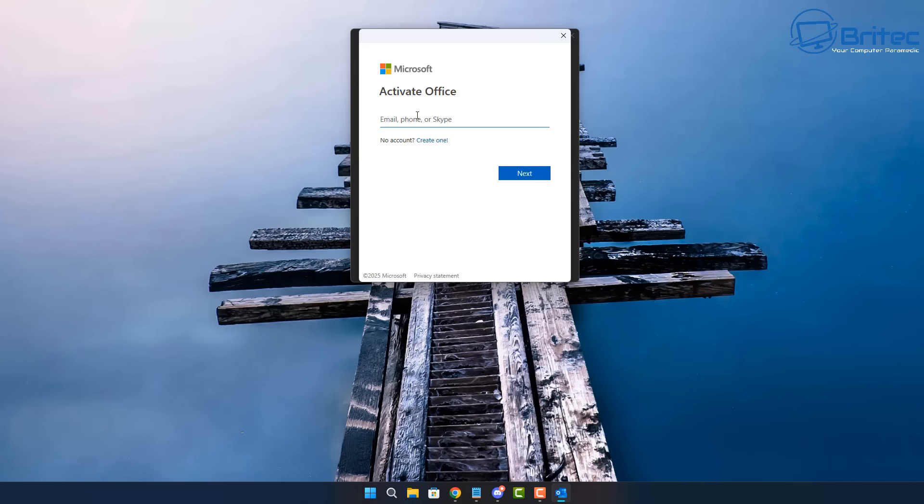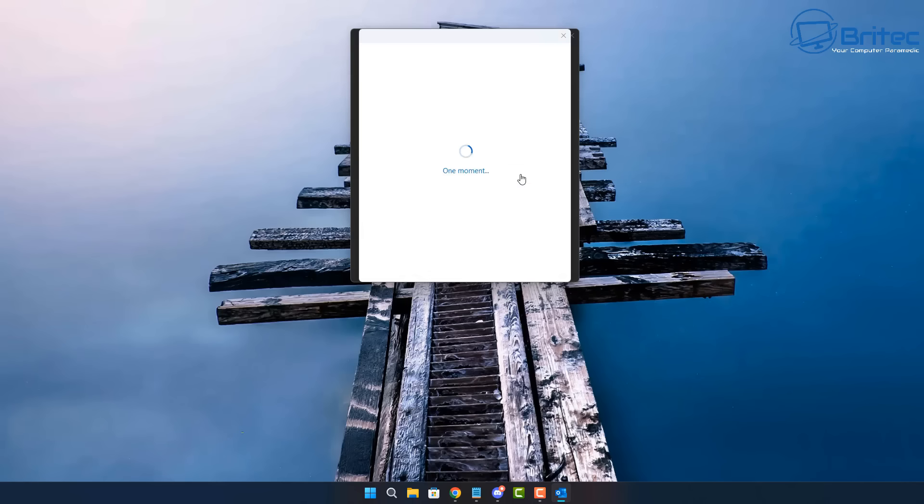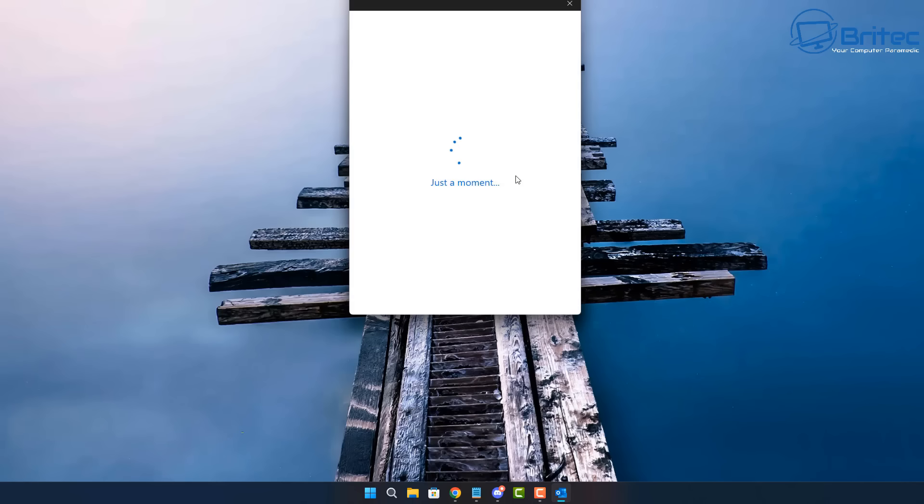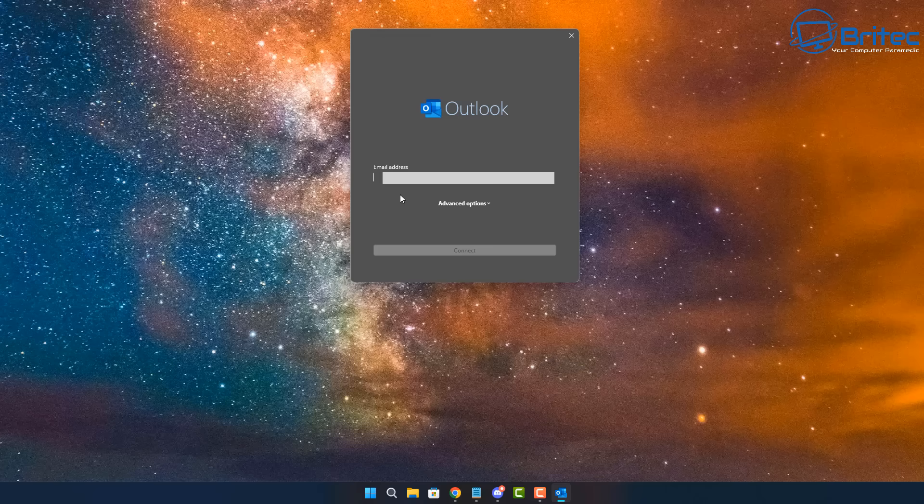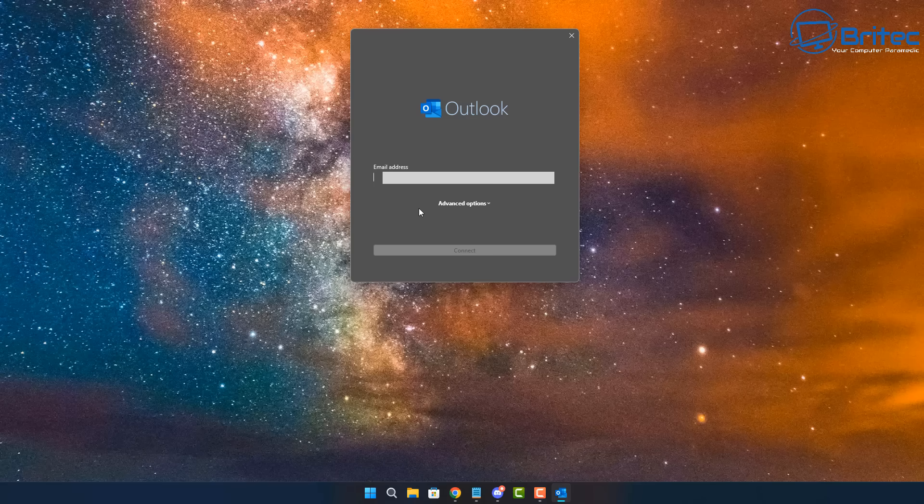So you're going to need to put in your email account again and then click on next. And what this will do is ask for your password and it will try to activate your version of Office right here and tie this to your Microsoft account. So in the future, you won't have to worry about it because it will be all of the account details and files will be tied to your Microsoft account.